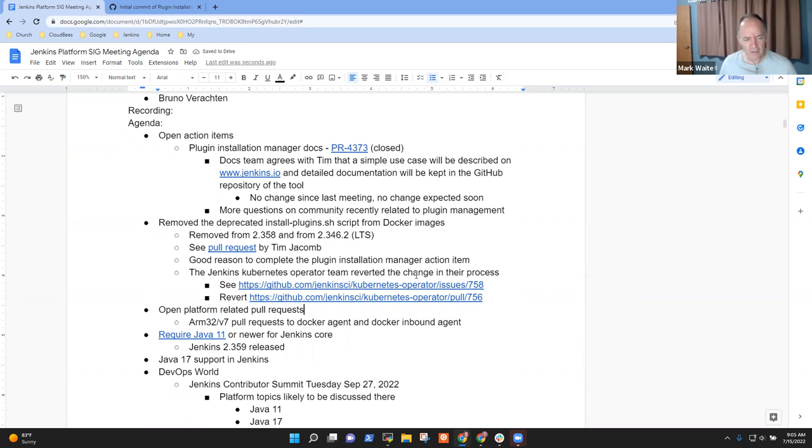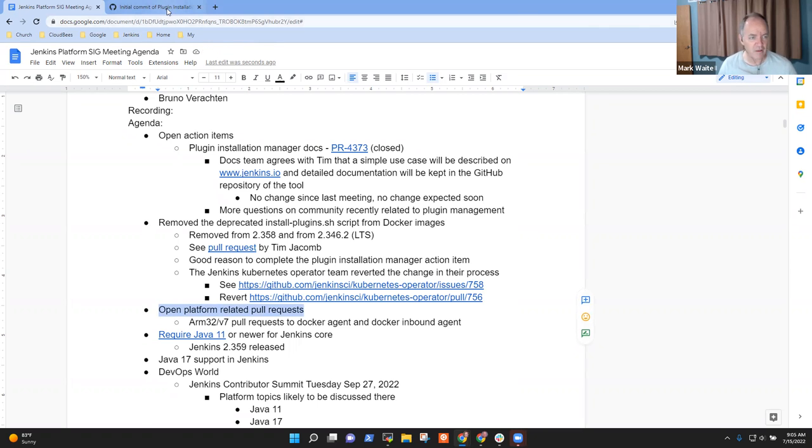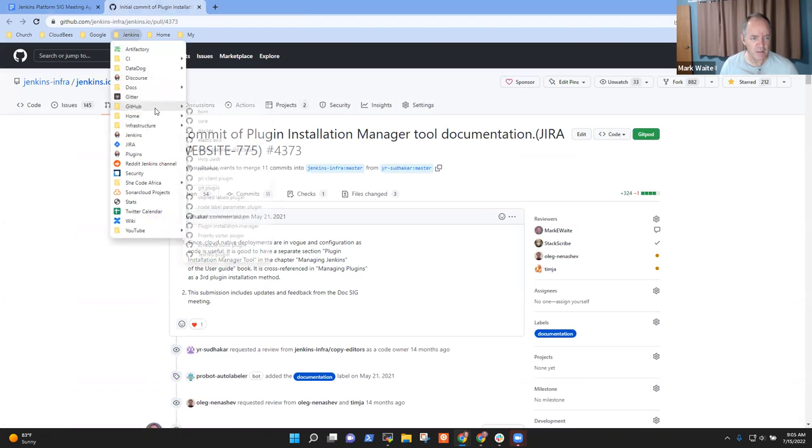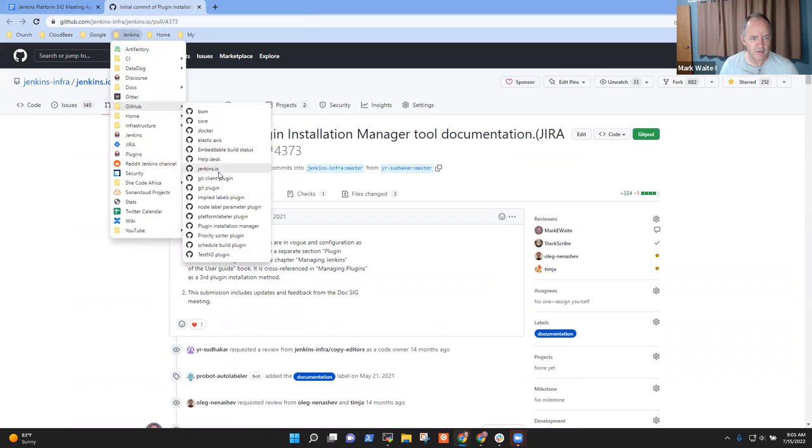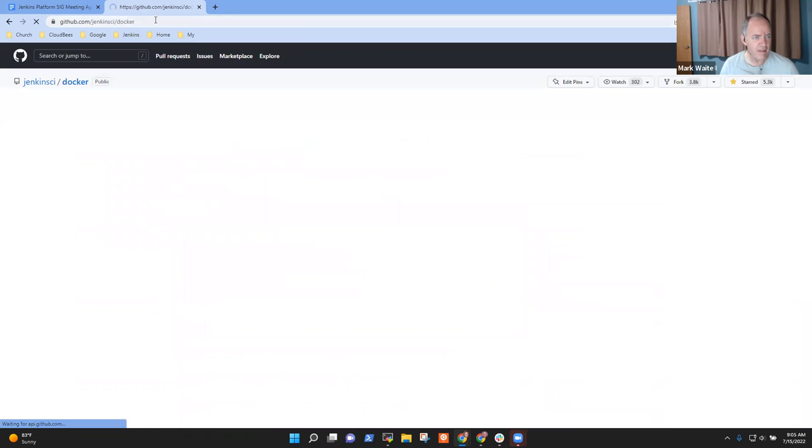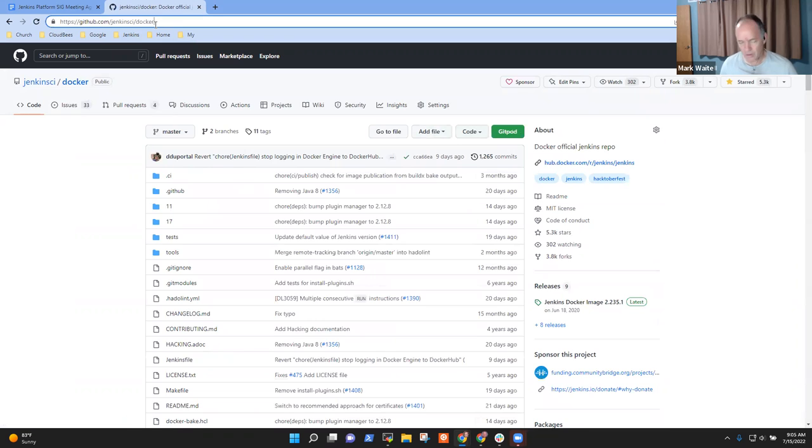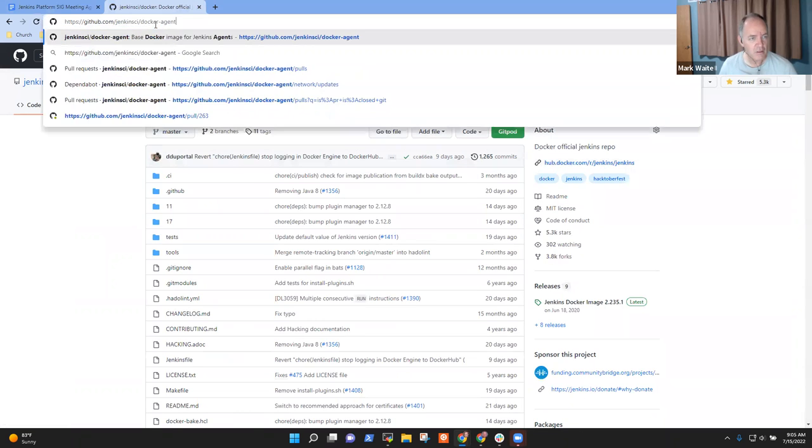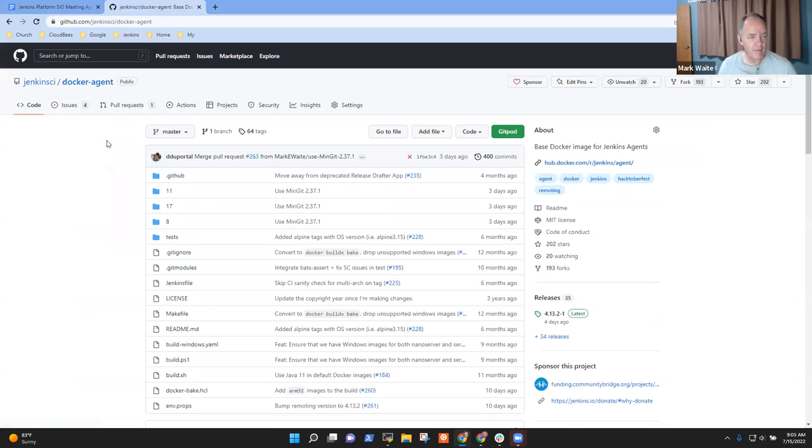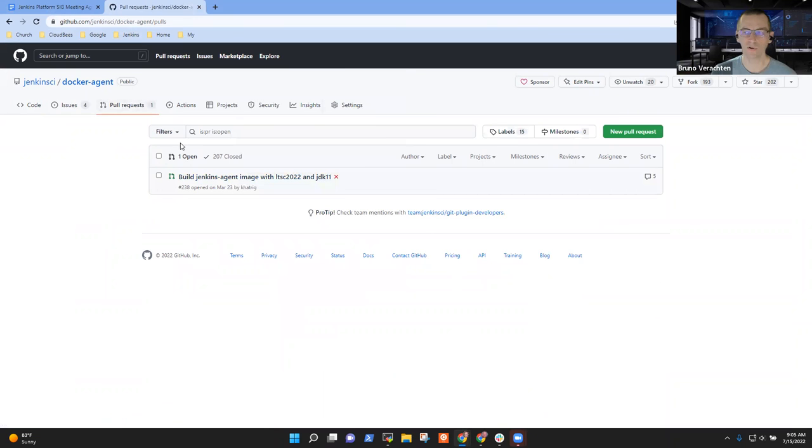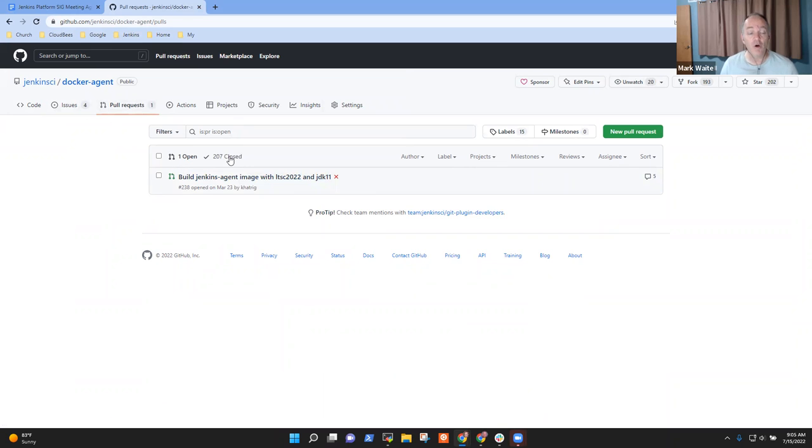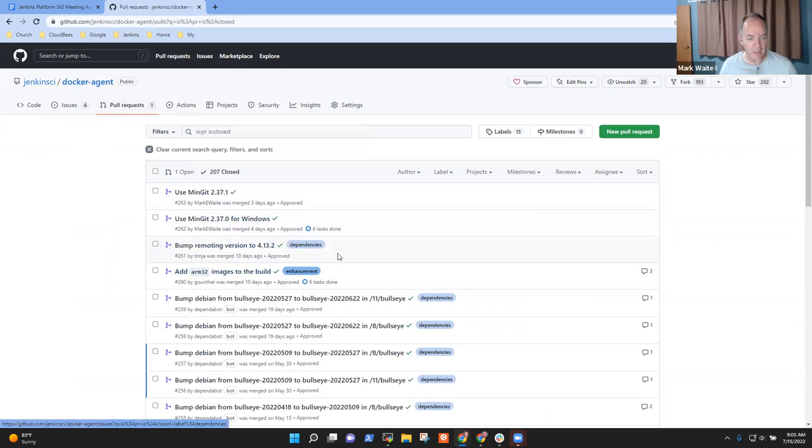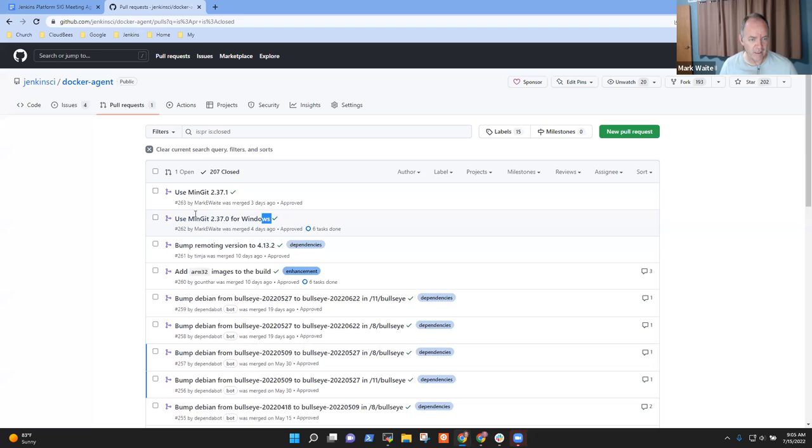Next topic then was open platform related pull requests. So let's take a look in the Docker agent repository. I'll just go to Docker dash agent. Okay, so this is the pull request. Oh no, it has been merged, merged but not released. Oh good. Okay, so we just need a release of the agent. And we don't have a release of the agent that includes these other things either, like the upgrade of mingit.